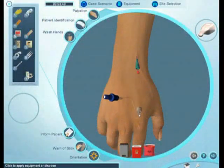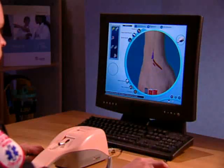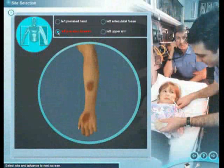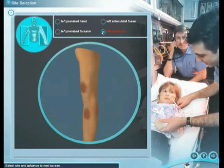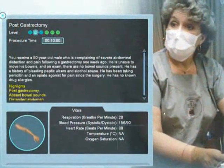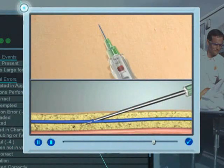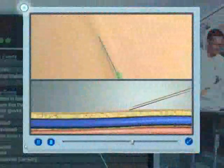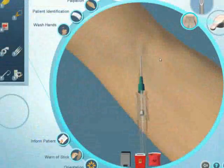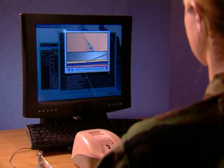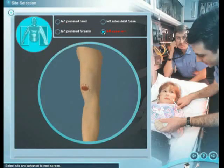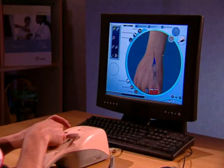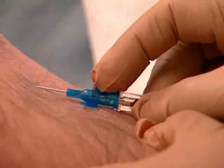Virtual patients respond with physiological reactions based on your interaction with virtual anatomy, pre-existing conditions, and the specific case scenario. Vein compromise, infiltration, bruising, and vein rolling are just some of the pathologies and obstacles you will encounter throughout learning. A host of other complications force the learner to respond appropriately while adding depth and realism to the learning experience.